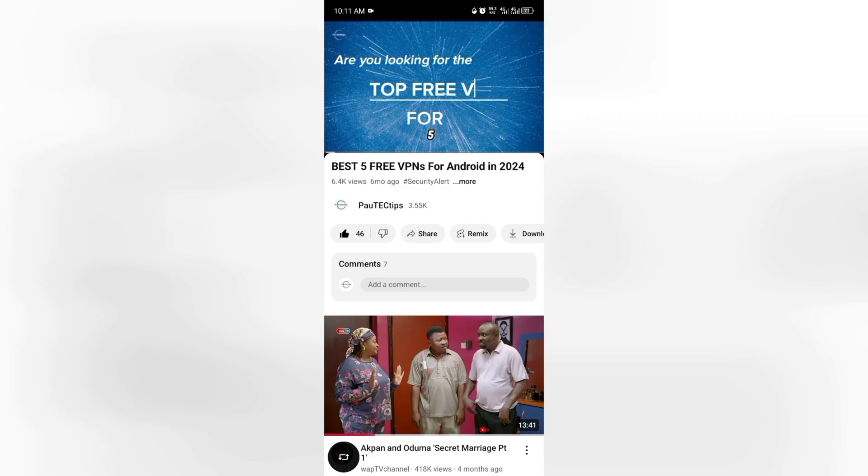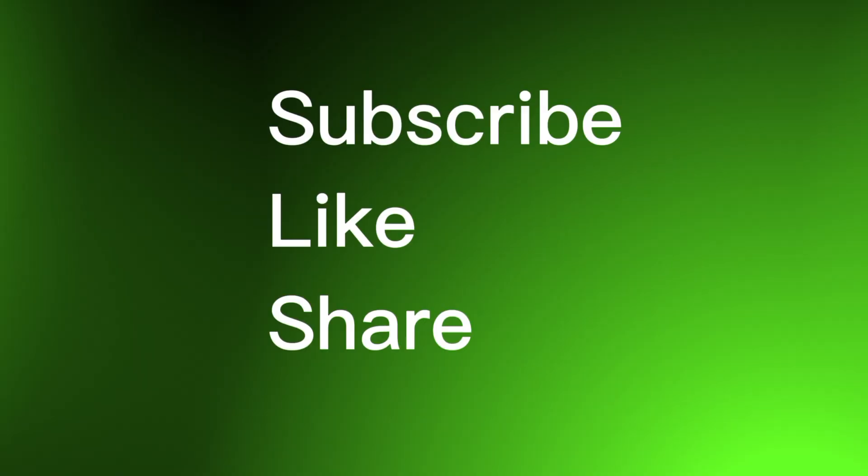If this guide helped you, don't forget to like, subscribe, and share this video for more tech tips and tricks. Thanks for watching and I hope to see you next time again. Goodbye.